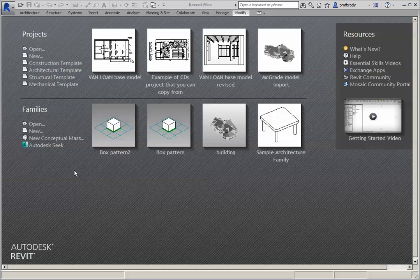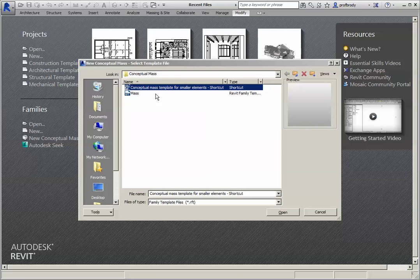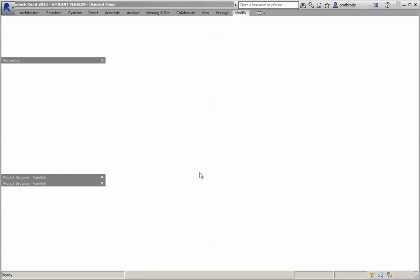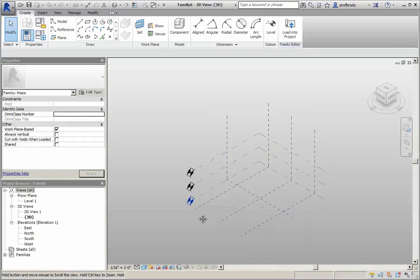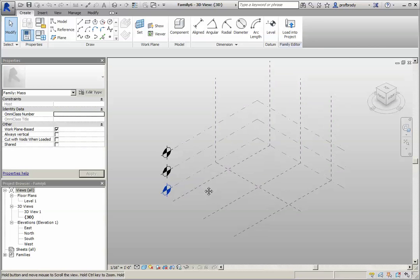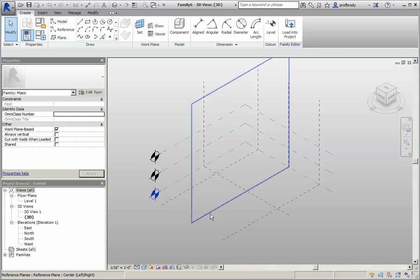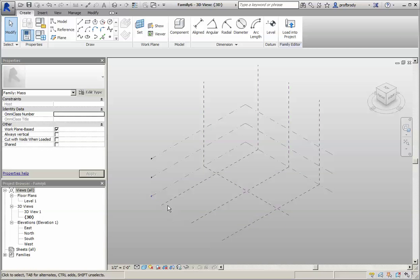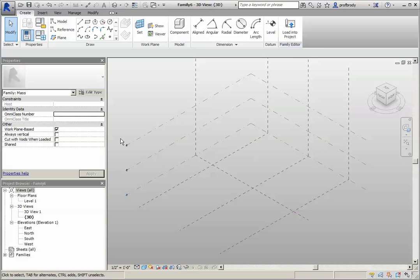Okay, let's talk about conceptual massing in Revit. To start, you just begin with a new conceptual mass, and I have a template that I like to use for smaller elements. This template has several work planes, and it's a much smaller object. In fact, I'm going to set the scale to 1/2 inch equals a foot, just so that it's easier to see things.